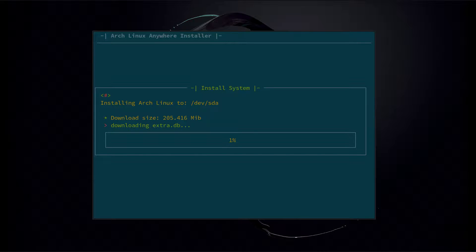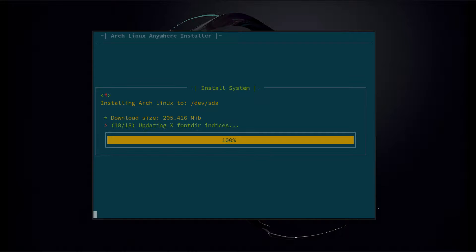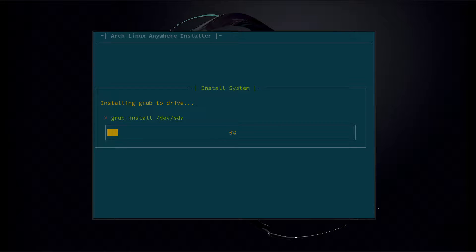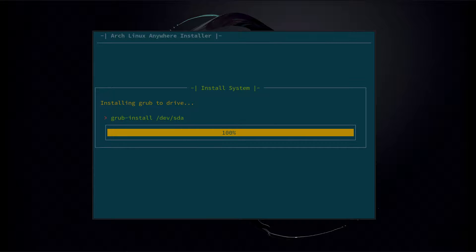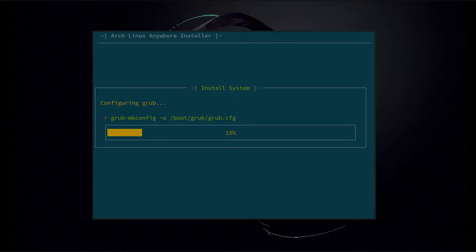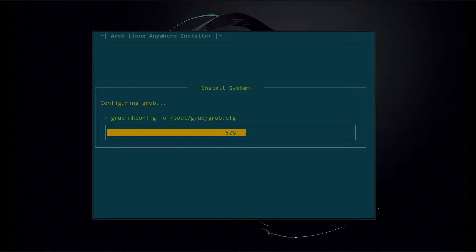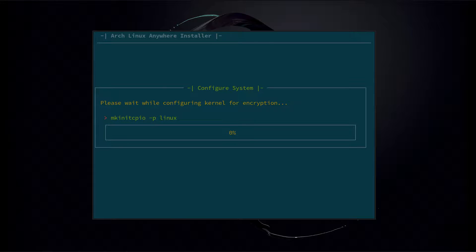So now it's going to go ahead and begin the install — we'll be right back after this. It's going to install GRUB, make the GRUB configuration, and configure the kernel for encryption.